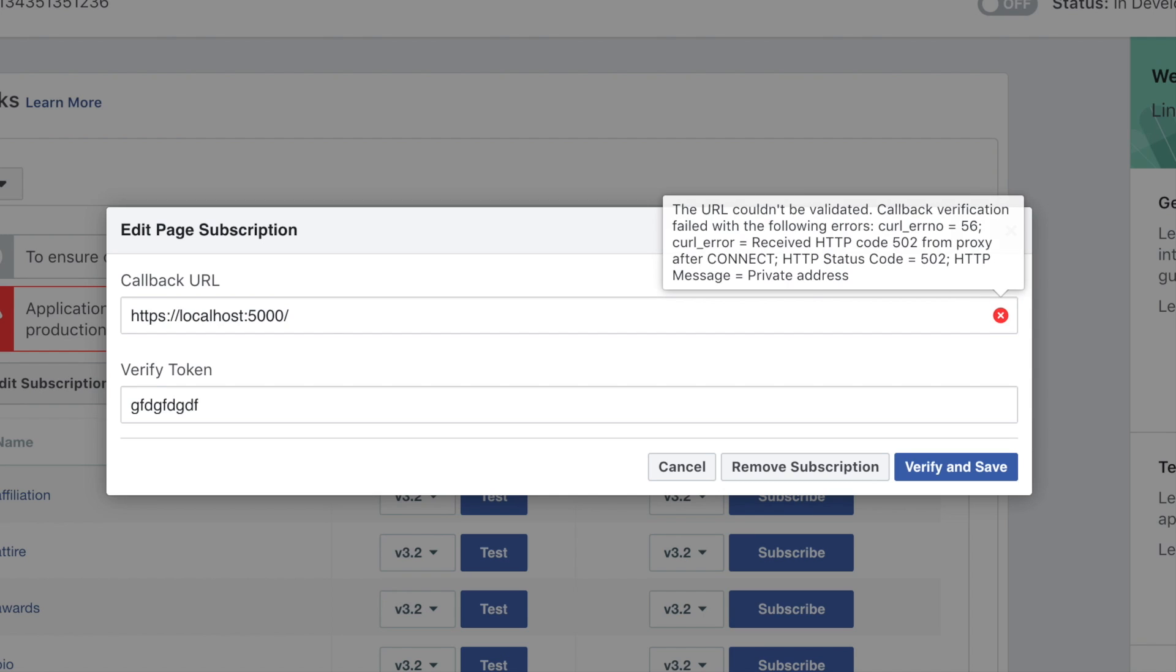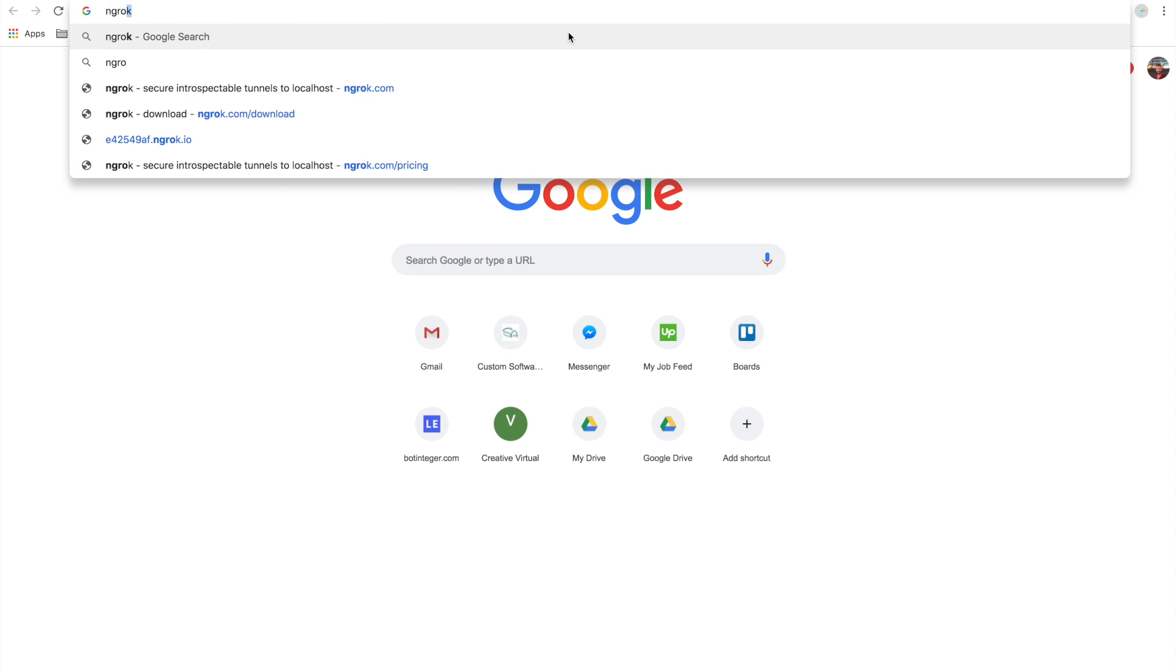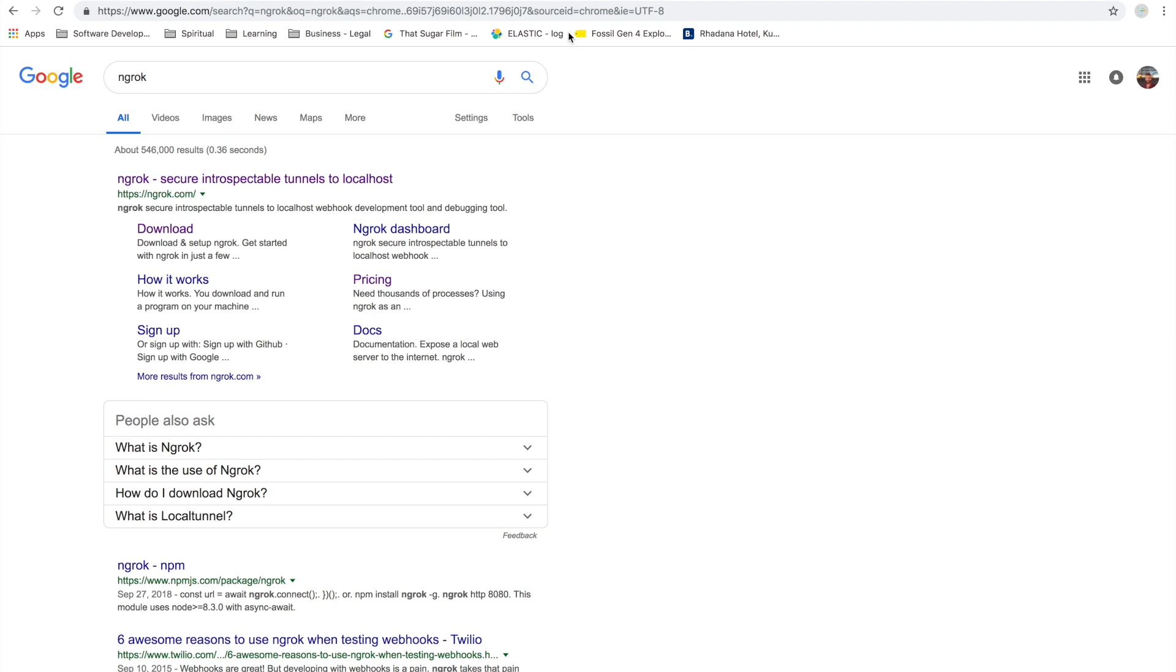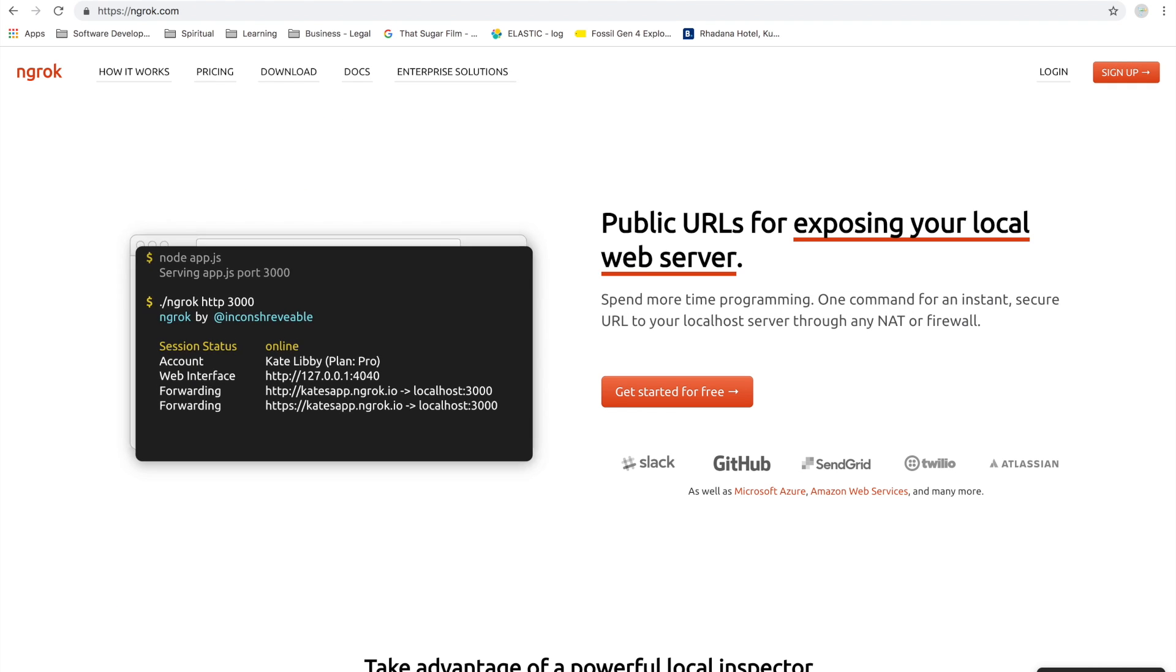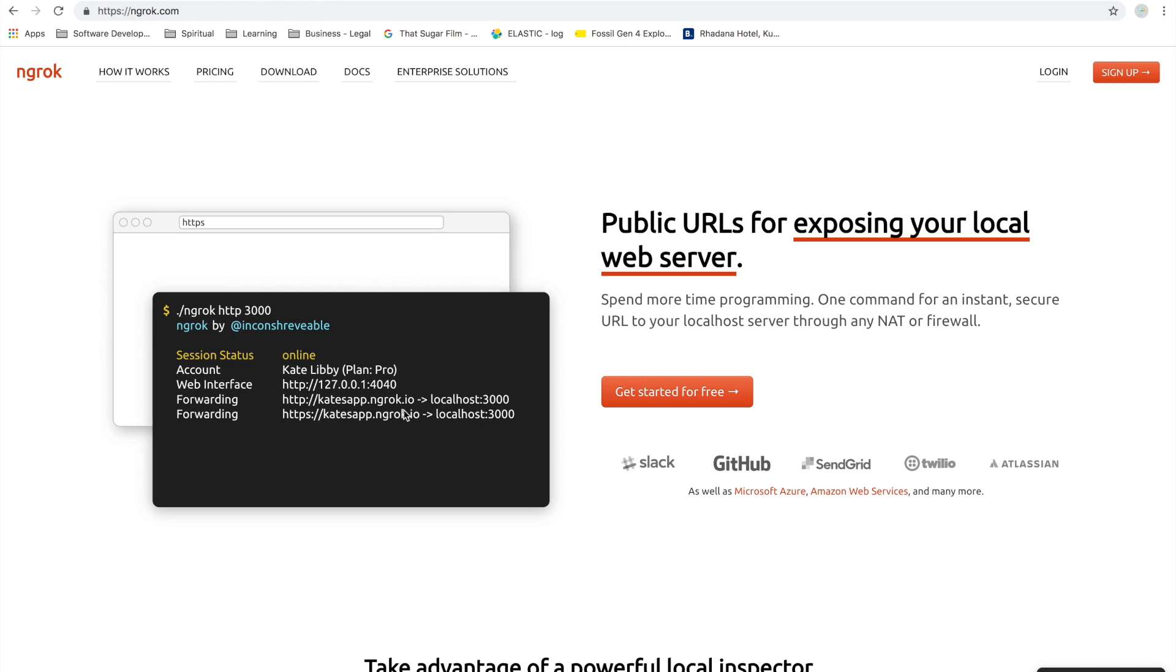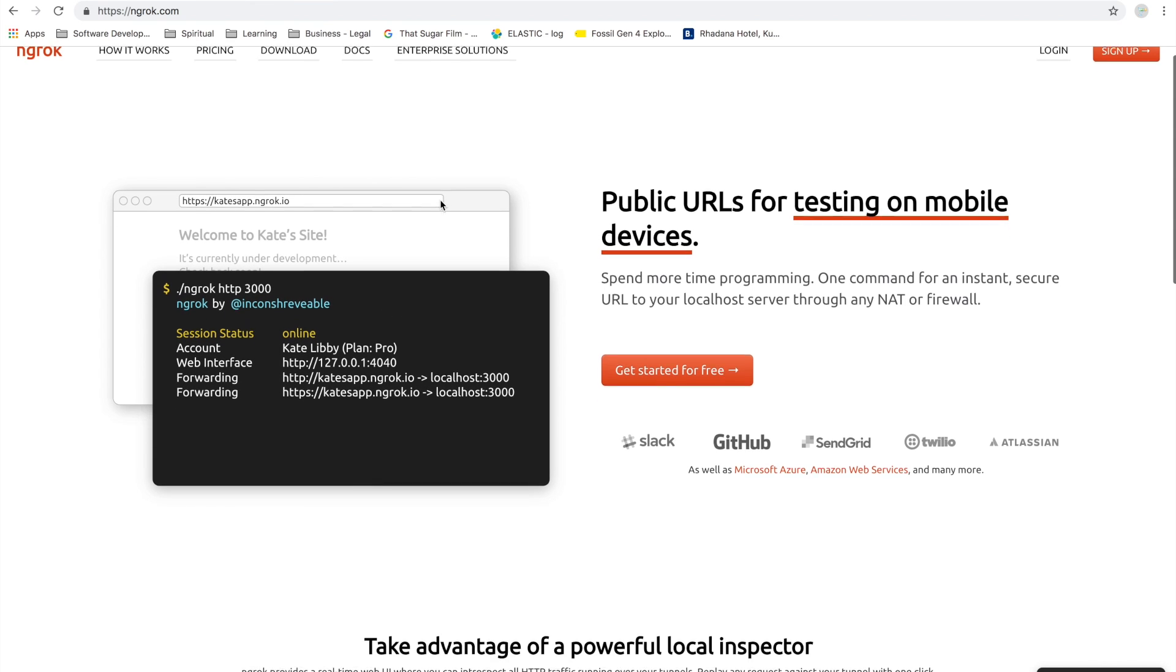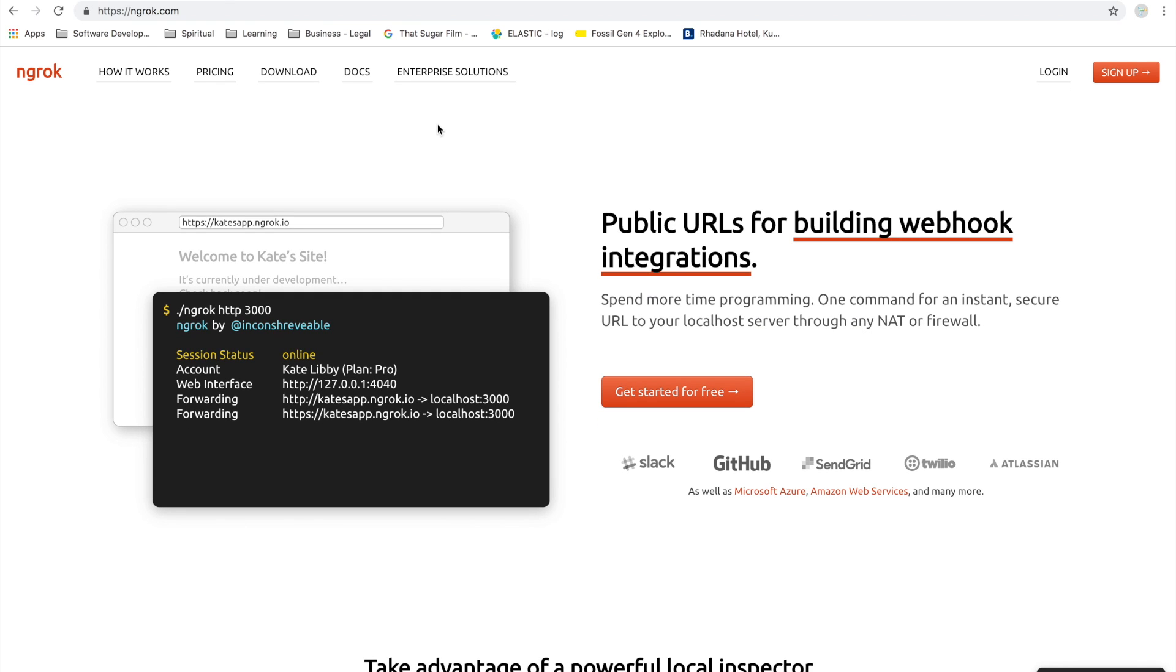To get around this problem, we're going to use this amazing tool called ngrok. It's available for free to download on all operating systems. If you're on Linux, Mac, Windows, it doesn't really matter, and it's free, so that's good.